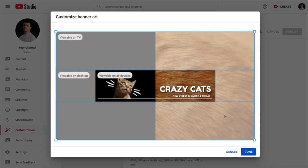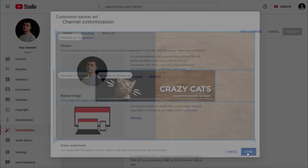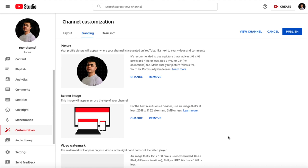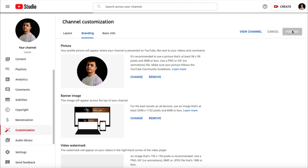Now that I've added our custom banner, I'm just going to double check the safe zones to make sure that no design elements are getting cut off. Once everything looks good, I can click done, and then I'm going to click publish to make the banner go live on my channel.